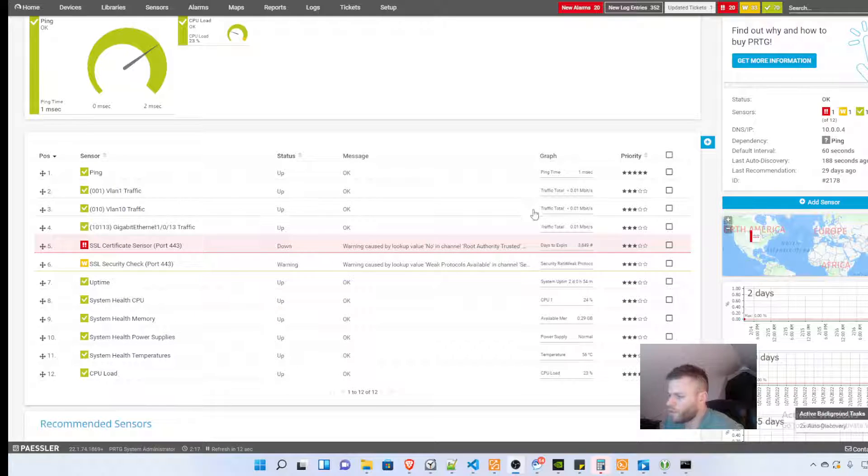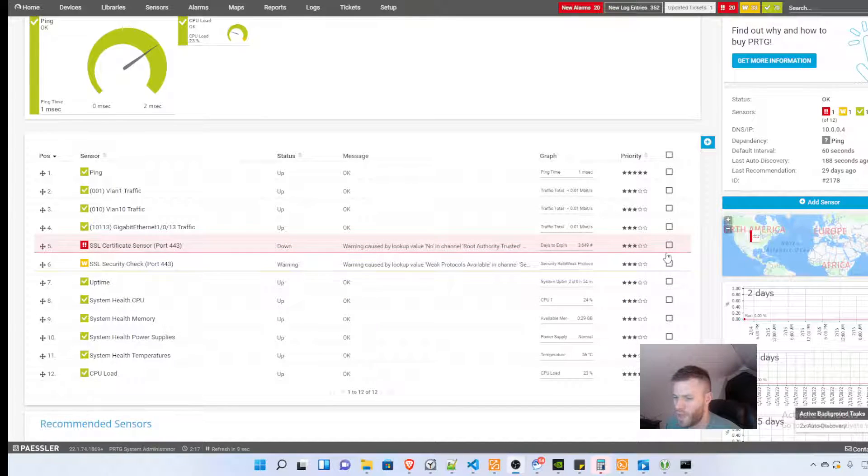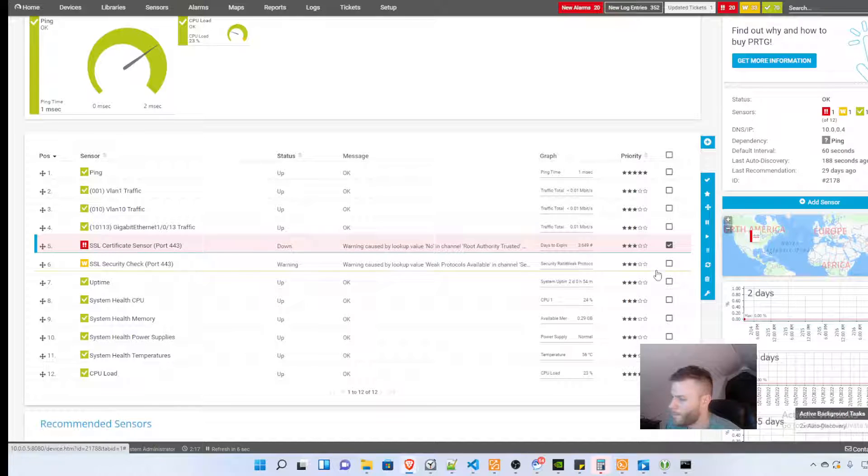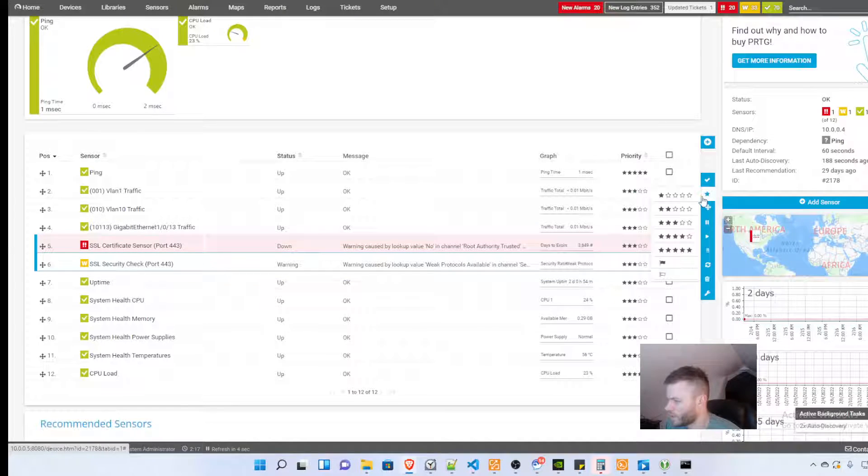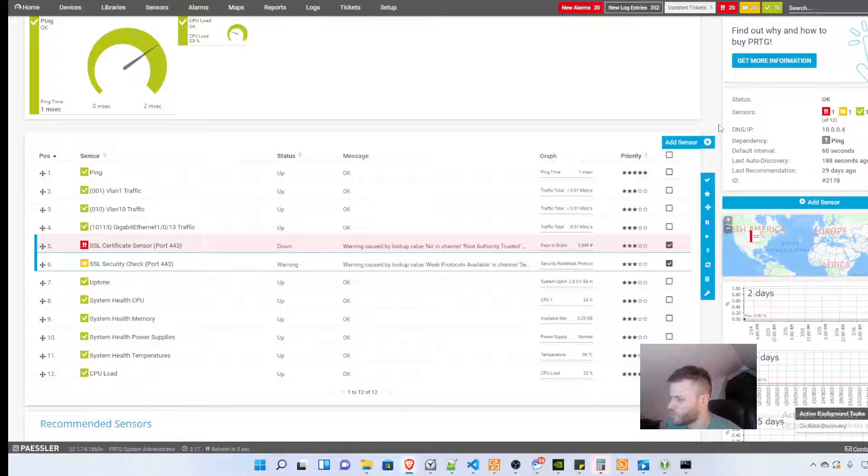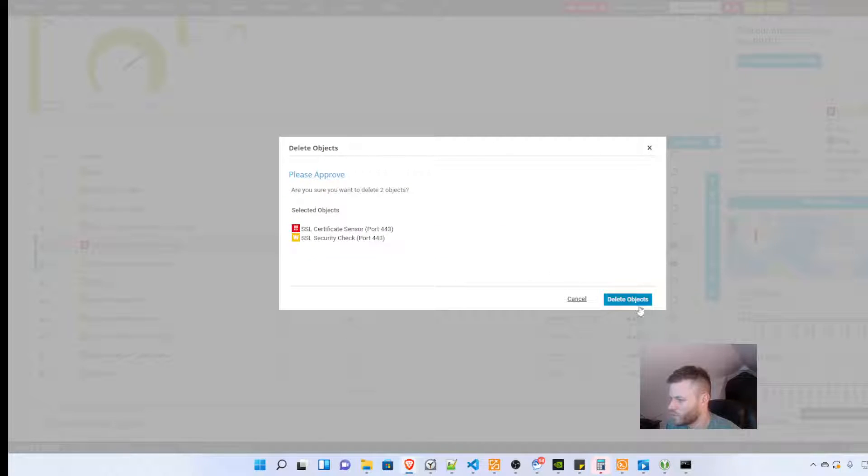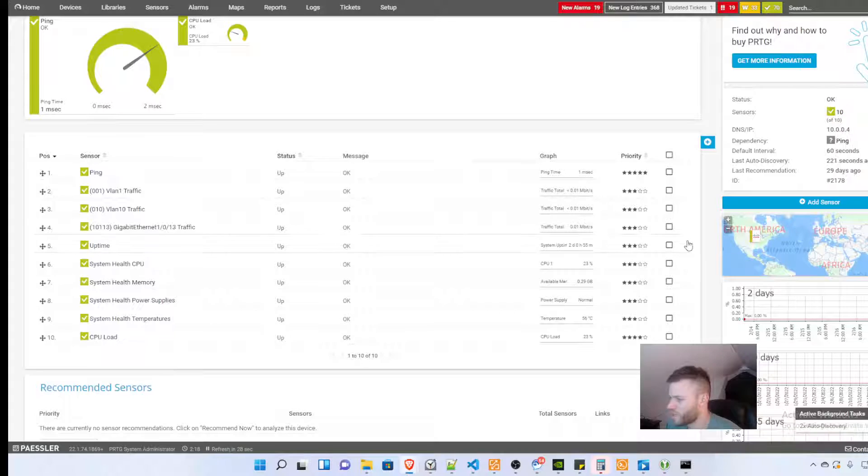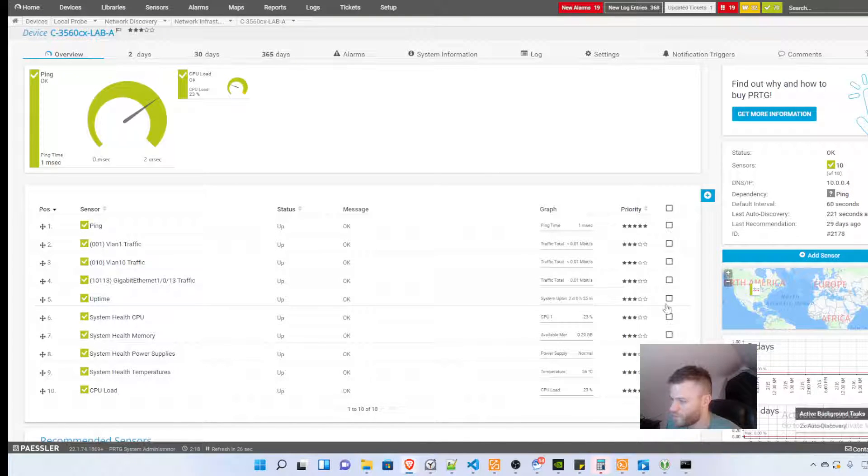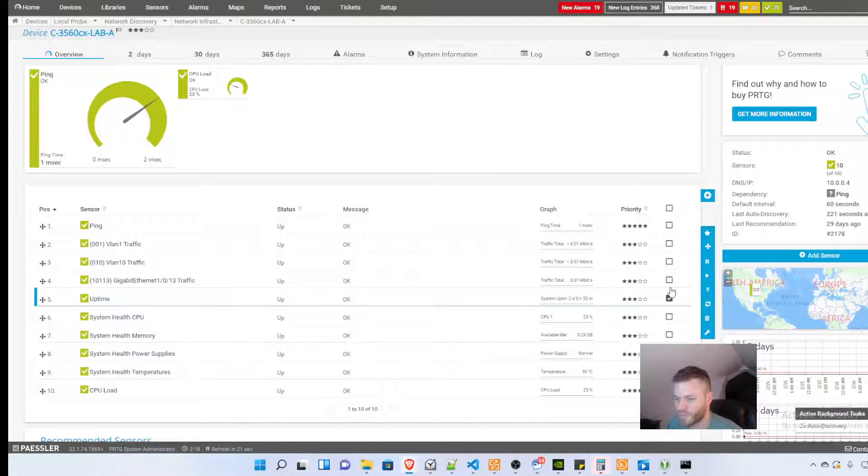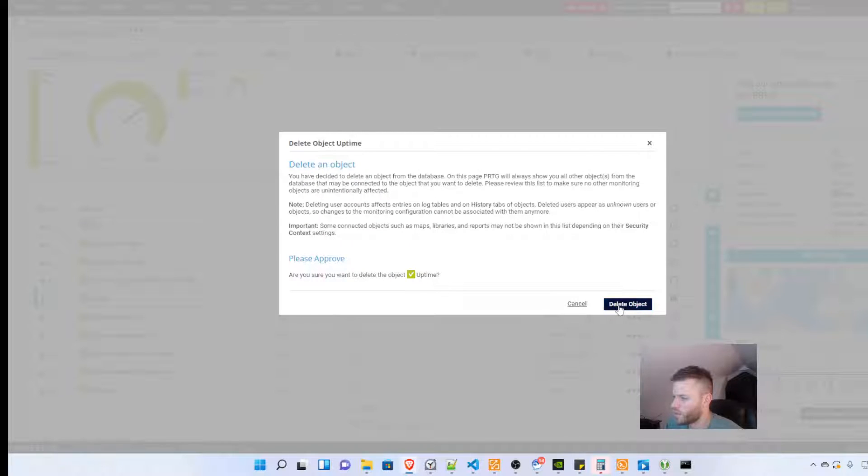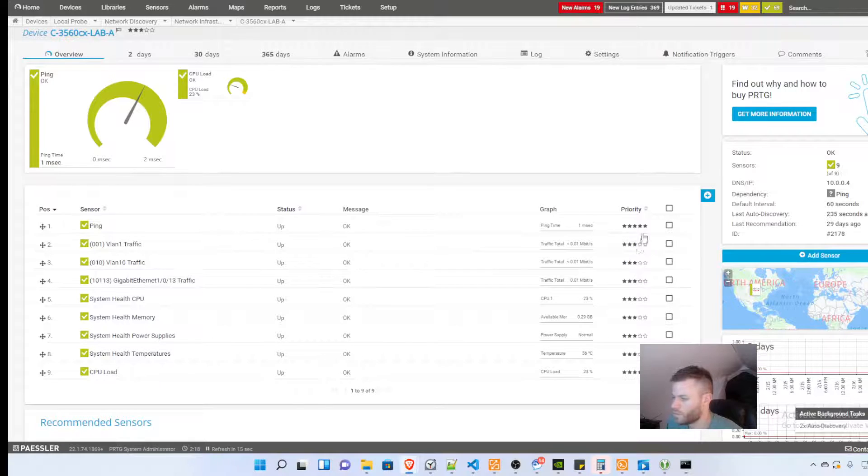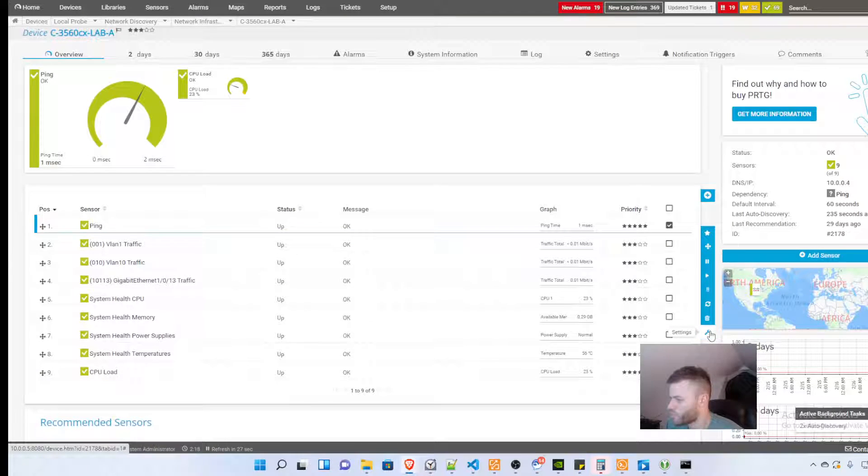And I would get rid of some of these. I mean I don't allow for port 80 or 8080 traffic to my switches anyway so I'm going to delete those objects. You only have 100 to play with so I'd only keep the ones that we really need. I don't really need uptime and then whatever else you would want to delete.